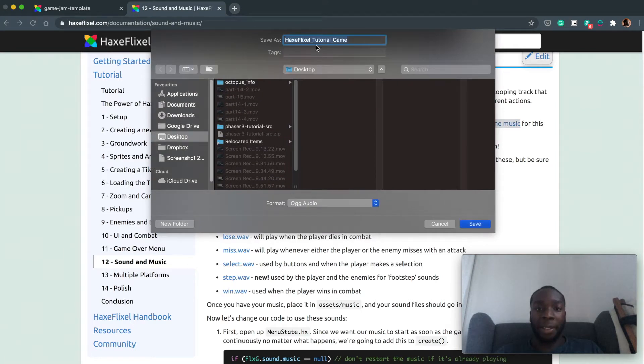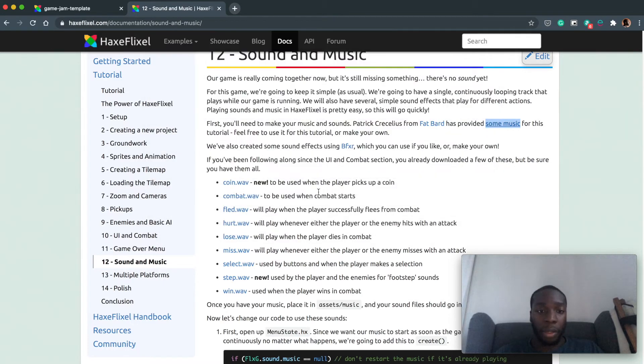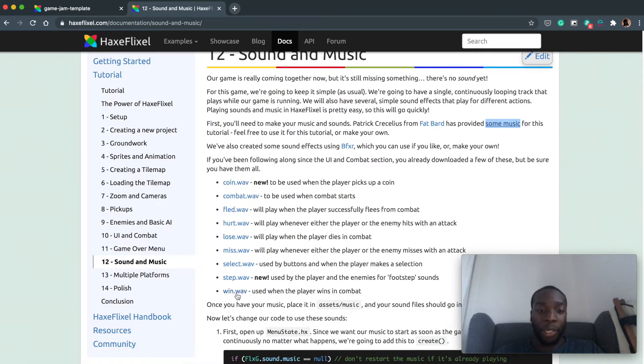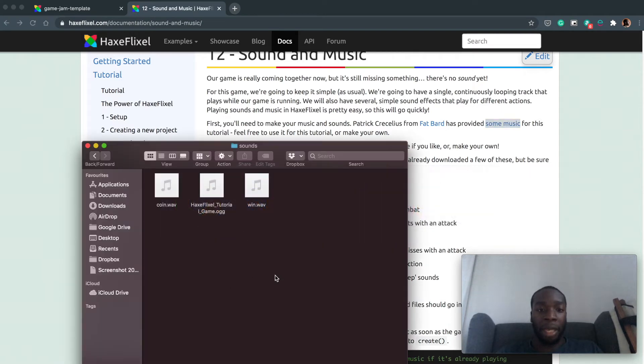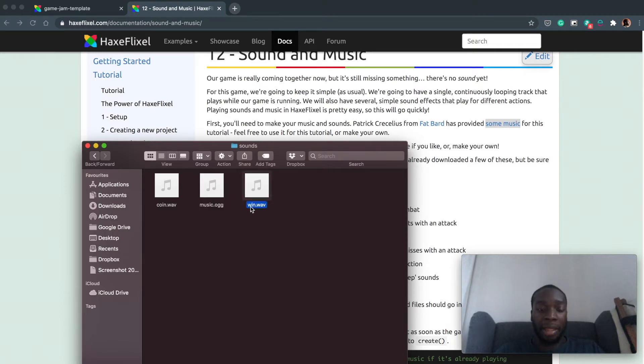HaxeFlixel tutorial game is what we want. I have already done it so I'm not gonna download it again but make sure you do that. Also grab coin.wav and win.wav, and when you have those three files we need to make a few changes. Let's change this one to just say music and change this one to just say jump.